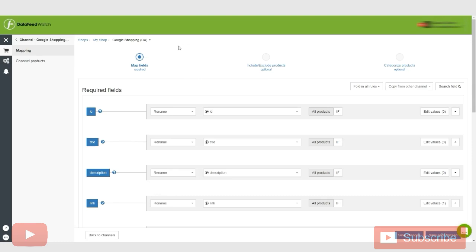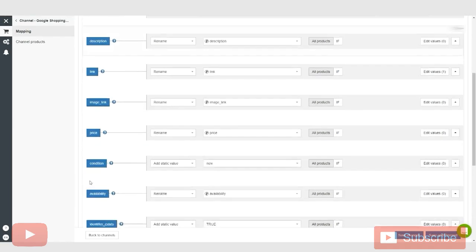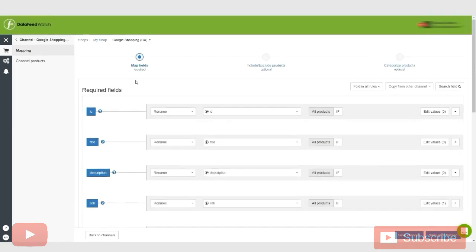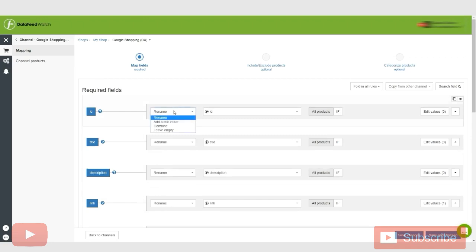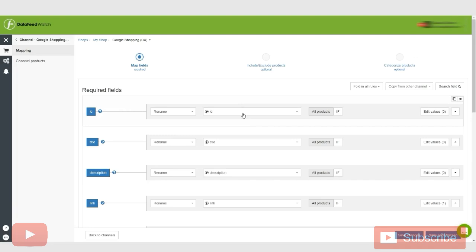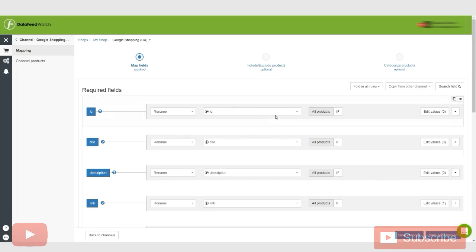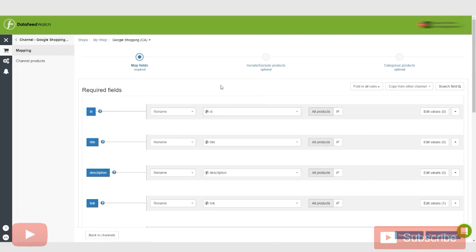And basically, we're inside the channel and we're going to be mapping the Google Shopping feed. So, as you can see here, you have required fields on your left. Now, these are all for Google Shopping that they need to have in order to set up your feed. You have mapping options in the middle that you can change. We'll go into that now in a little bit. And here we have the source feed options on the right, which could be from input fields or internal fields, depending on what we choose.